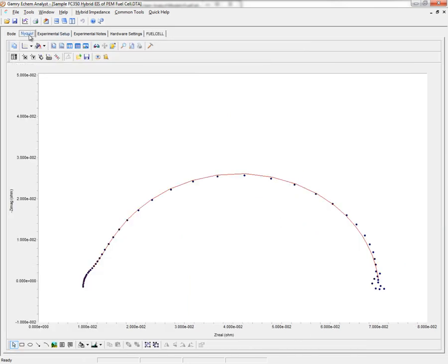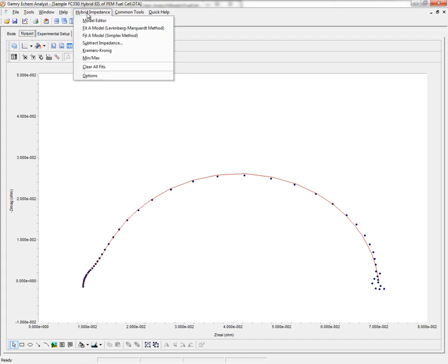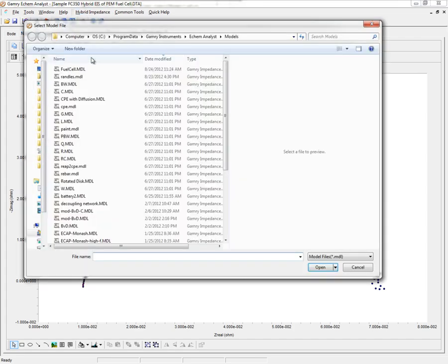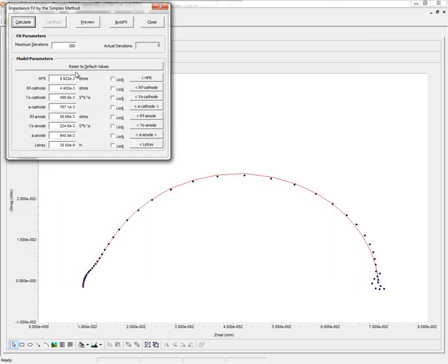Now, with the new Autofit routine, I click Hybrid Impedance, fit a model, again load up that model, and now I'm going to use the extreme case of 0 for each circuit element.